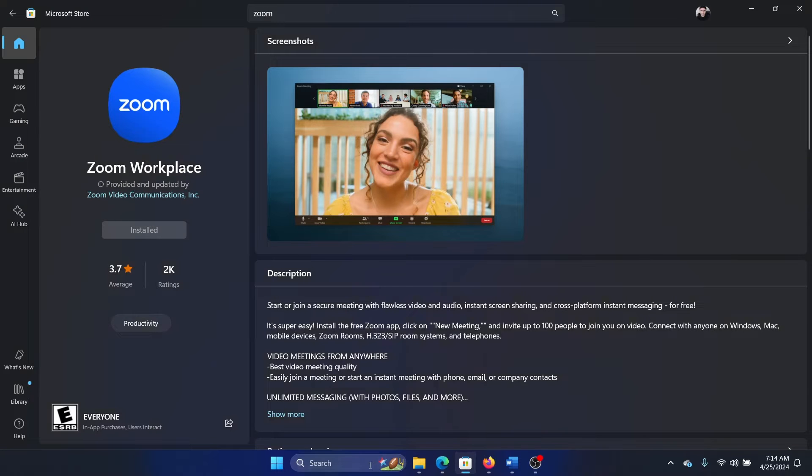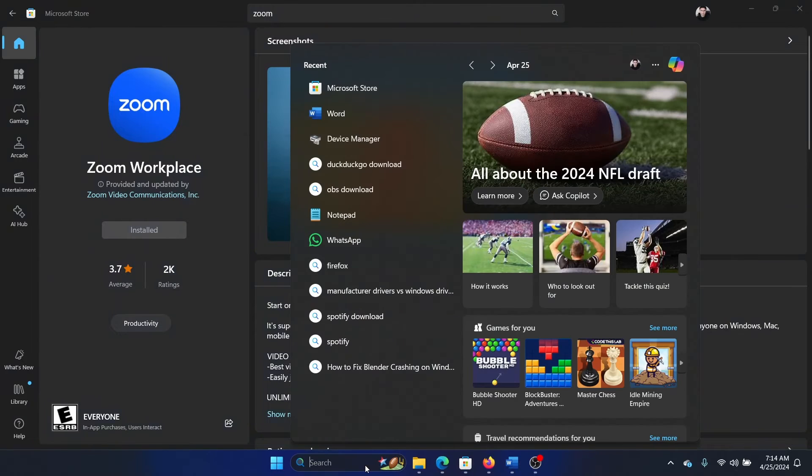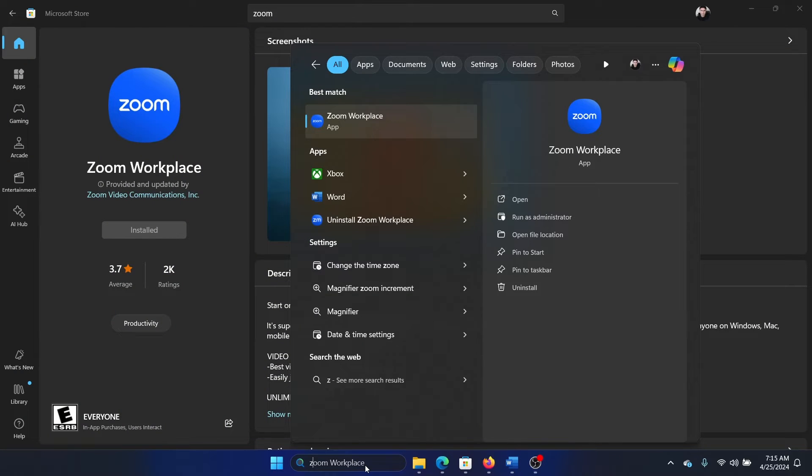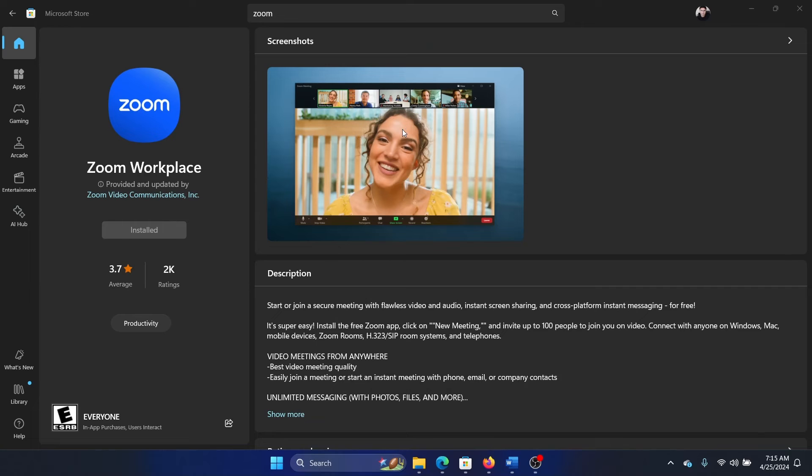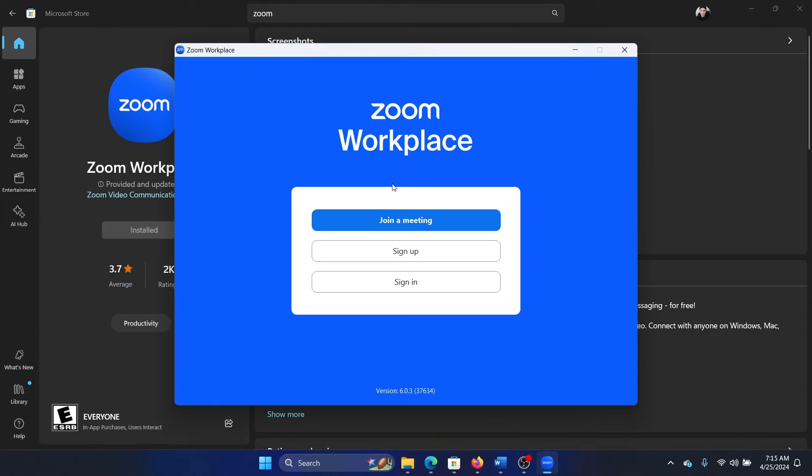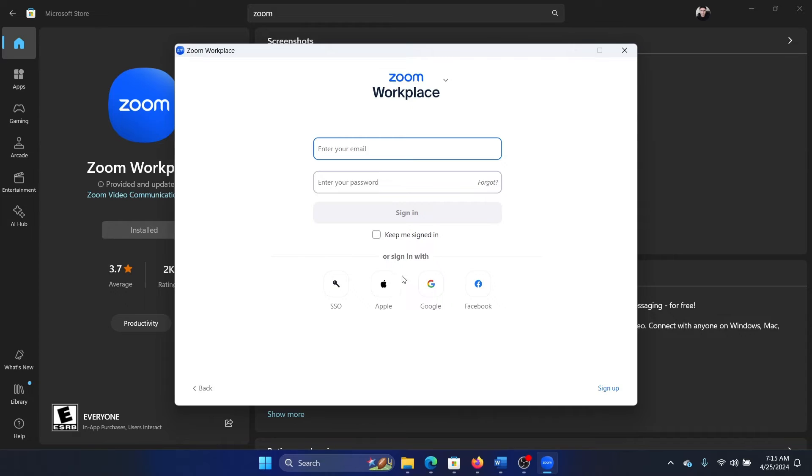Once it is installed, you can search for it in the Windows search bar. Type Zoom and open the Zoom Workplace. Once you open Zoom Workplace, it will ask you to log in, so click on sign in.